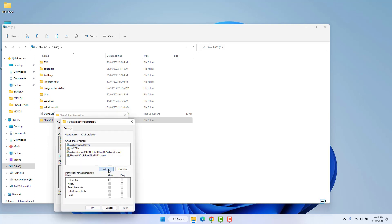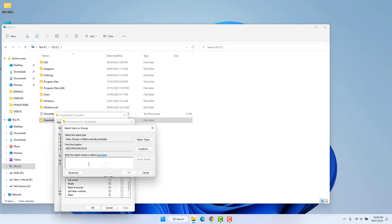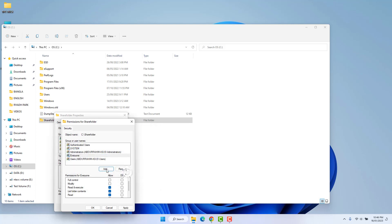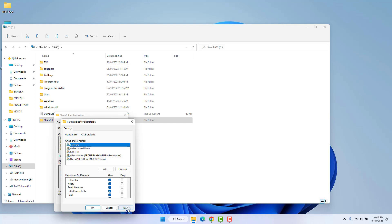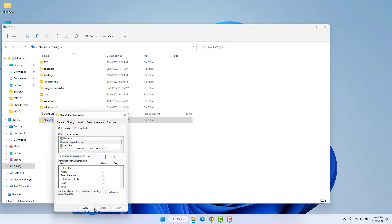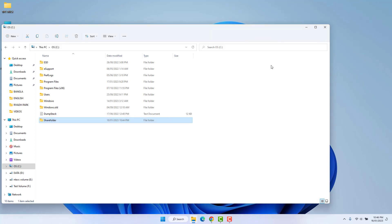To do that, click Edit, then click Add, and type 'everyone'. Click Check Names and click OK. Now choose Everyone and give all the access permissions. Then click Apply and OK, then Close. Close the folder — we have finished sharing this folder.